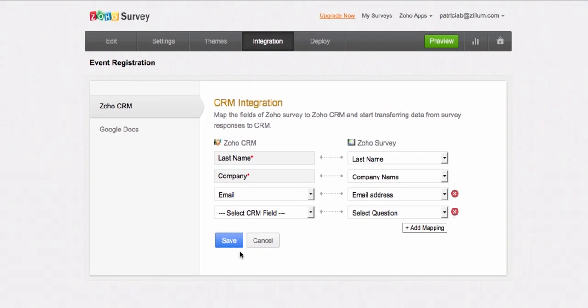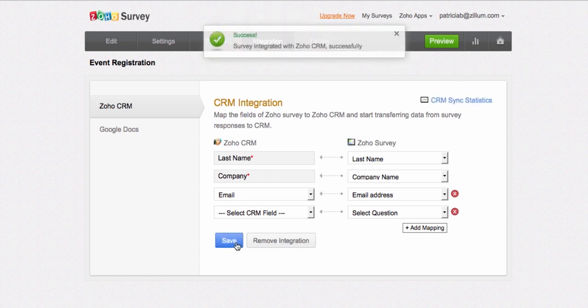Click Save, and your survey is successfully integrated with Zoho CRM. With this setup, responses on your survey are automatically pushed as leads to your CRM account.